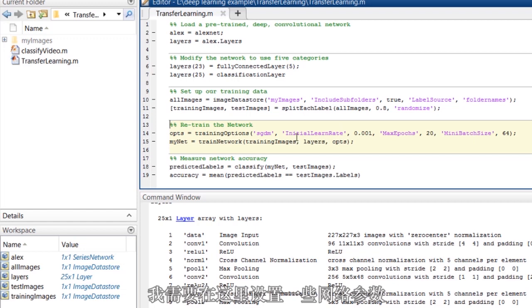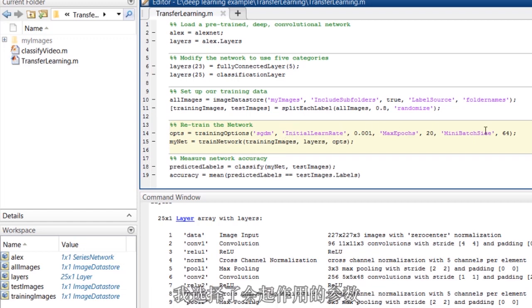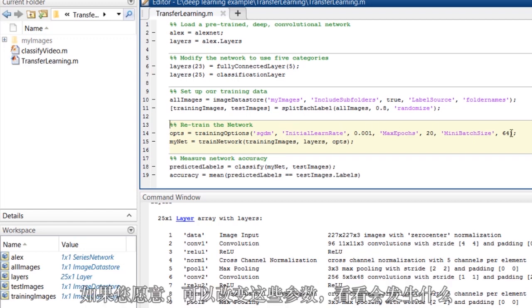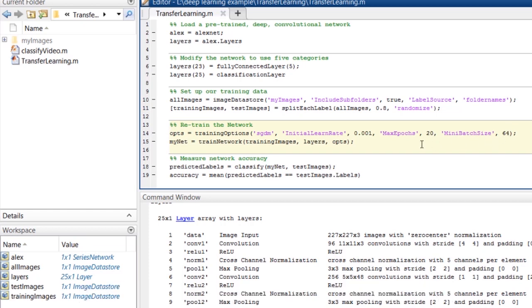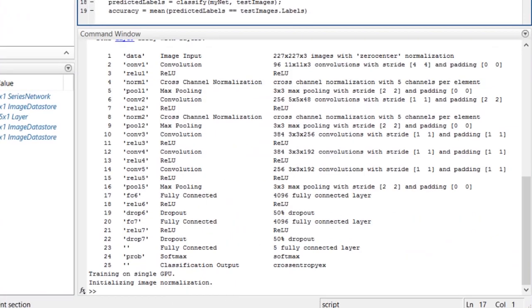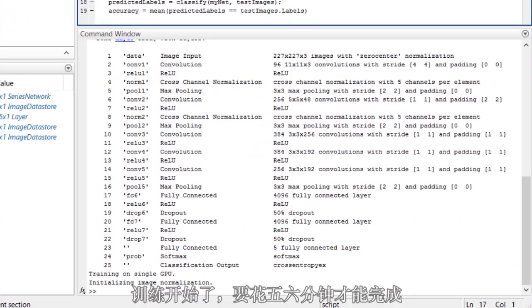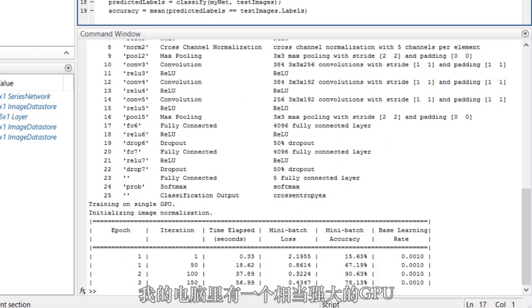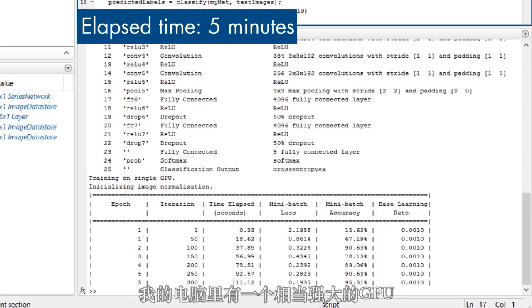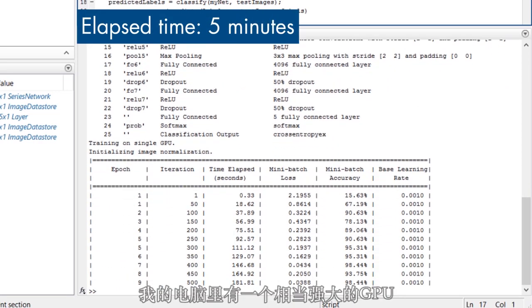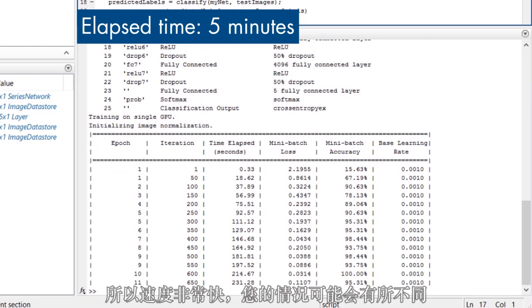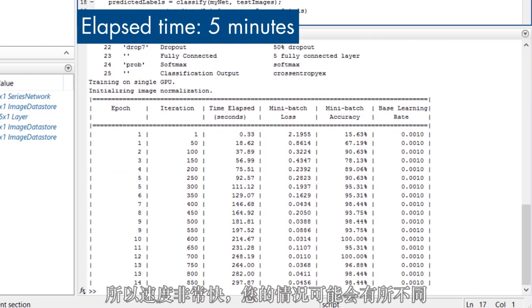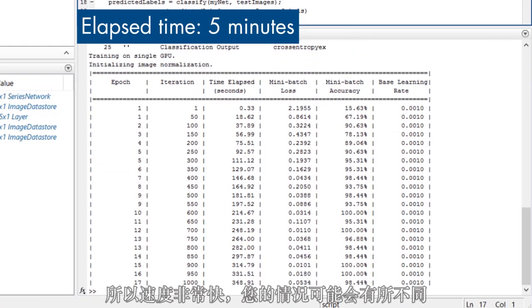I've got to set up a few network parameters here. I've chosen parameters that are going to work well. You can change these if you like and see what happens. And then I'm ready to train the network. That started. That's going to take five or six minutes to do its job. I have a fairly powerful GPU in my computer, so it's pretty quick. Your mileage may vary.